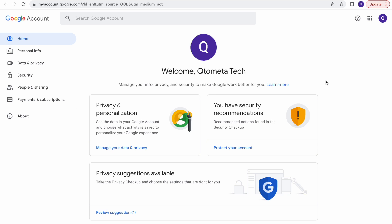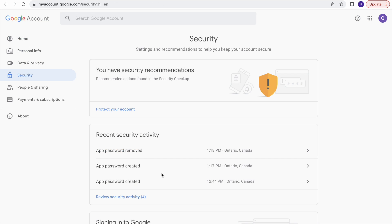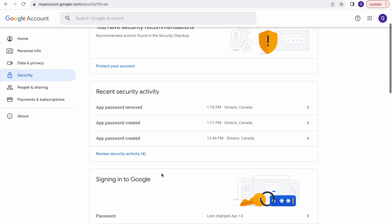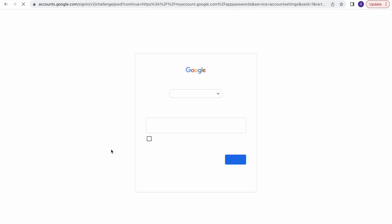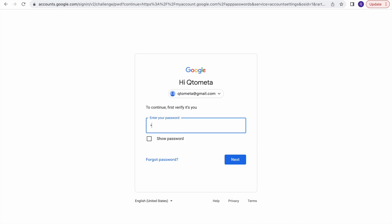Now we need to generate a new password. First, two-step verification must be enabled — we already saw how to do that. The next step is to generate another password to use in our application. Go back to the Security page and click on 'App Passwords'. We need to generate a new app password because the default Gmail password will not work. It will again ask you to enter your password.